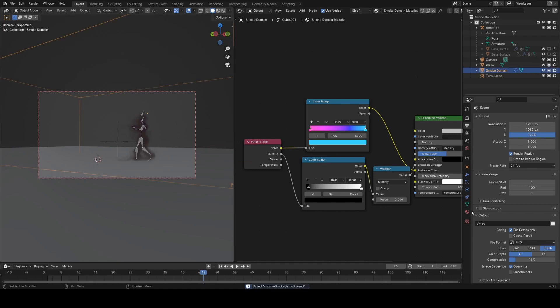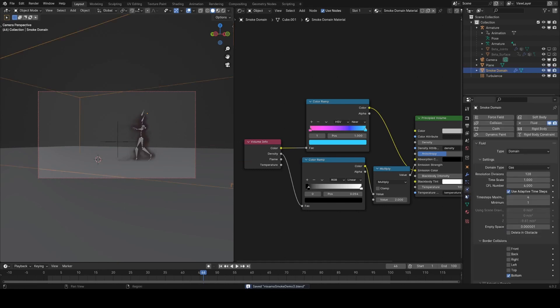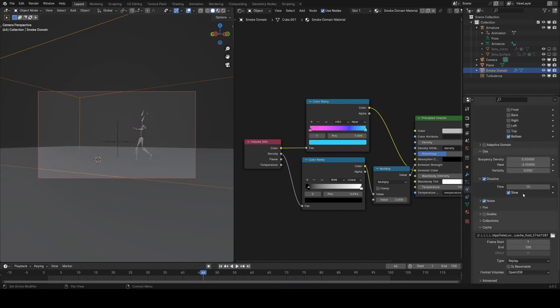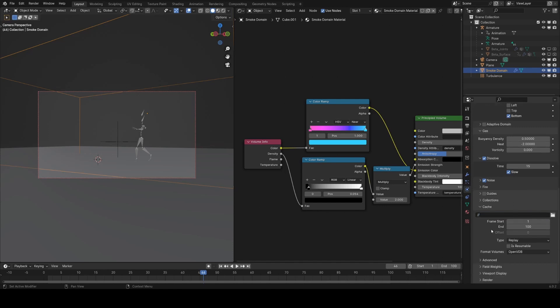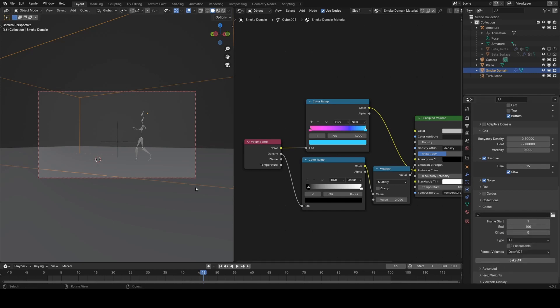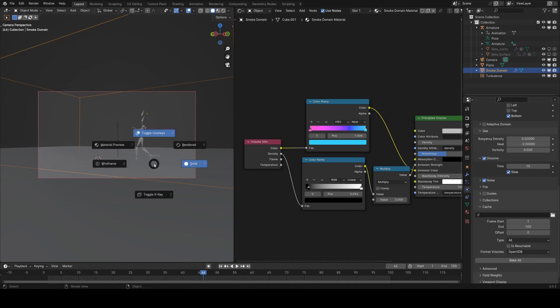Now we're in a position where we can go ahead and bake this at high res and leave it for a while to do that. I'm going to come into the physics tab, set this to 256—this might take quite a while to bake—and I'm also going to set the cache output to be somewhere that makes sense. I'll just set it to be the local directory for now, and then I'll change this from replay to all. That way we can just hit a button, go off, and it will bake it all down into some OpenVDB files.